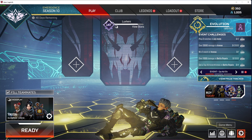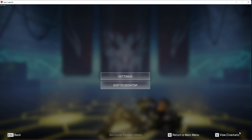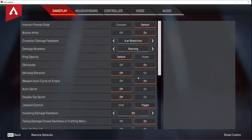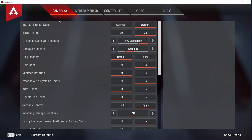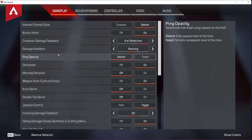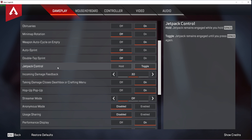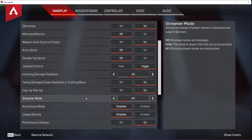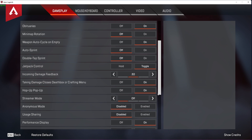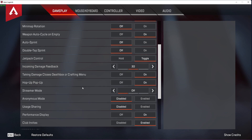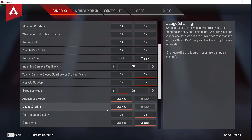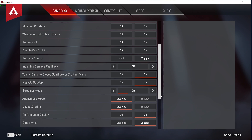Open up Apex Legends and navigate to your settings. In the Gameplay tab, you can adjust the first settings to your liking, such as Streamer mode, in case you wish player names to be anonymized. Below, disable the Usage Sharing option, which can reduce network lag when in-game.